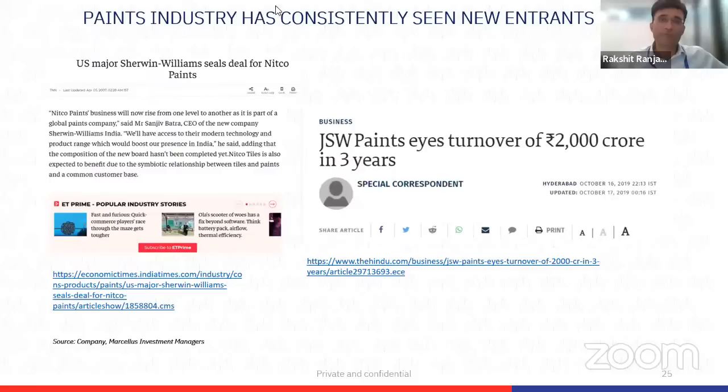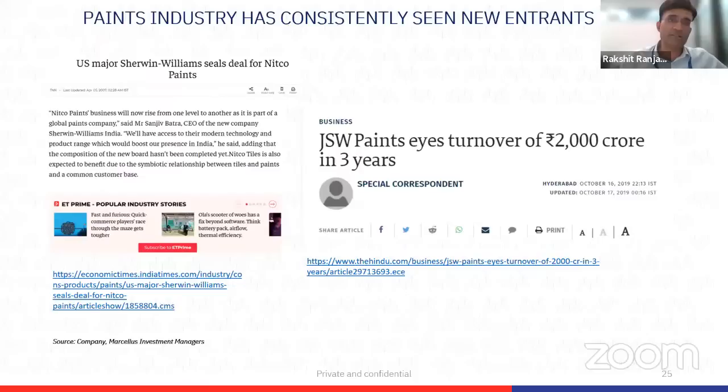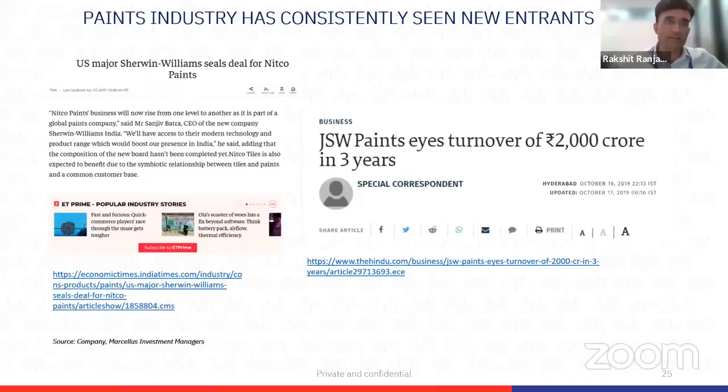Sure. First of all, this is not the first time a competitor is entering the paint market. 17 years ago, NITCO Tiles was acquired by Sherwin-Williams to form NITCO Paints. Sherwin-Williams is the world's largest paint company — they were hitting a ceiling in the US and hence found ways to expand their footprint inorganically. The idea was to bring technical know-how, use NITCO Tiles' distribution, and expand in India. They did end up spending about a billion dollars in capex and channel expansion, offering dealers four to five times higher margins than Asian Paints.